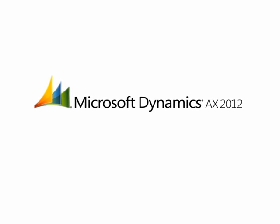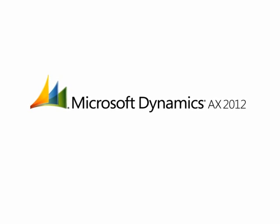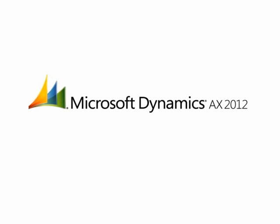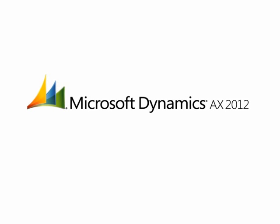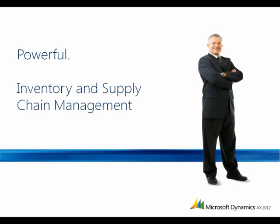Microsoft Dynamics AX 2012 is a powerfully simple ERP solution. Powerful to deliver value quickly. Agile to maximize opportunity. Simple to drive user involvement.